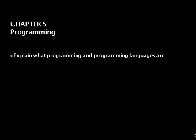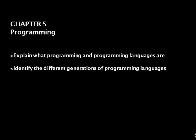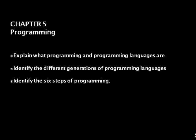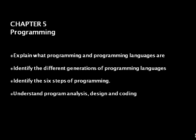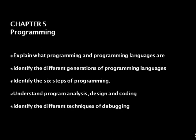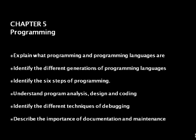This chapter will introduce students to the fundamental concepts and terminology of computer programming and software development. The chapter assumes no programming background and provides an overview of the software development process in addition to introducing important programming practices and methodologies. You will be introduced to the different programming languages as well as the different generations of programming languages.